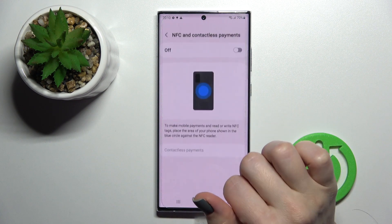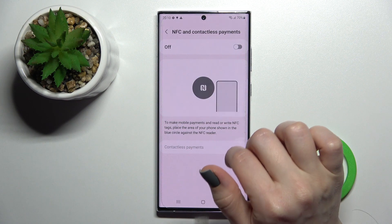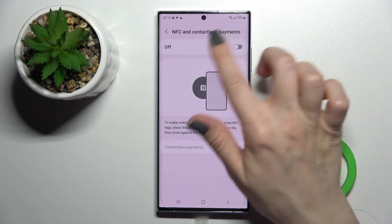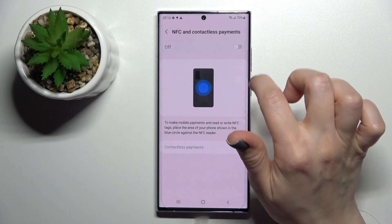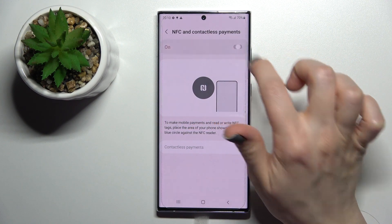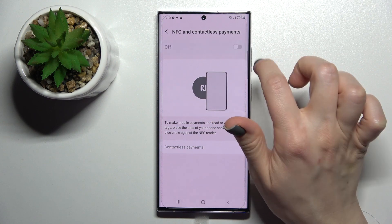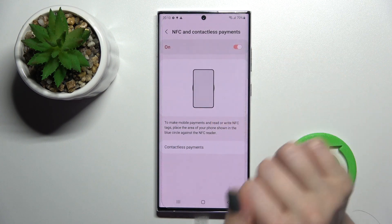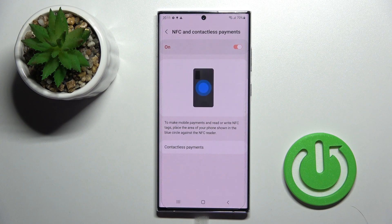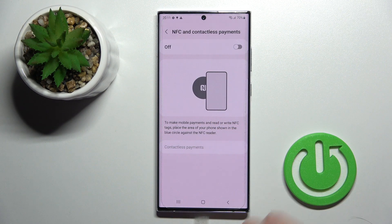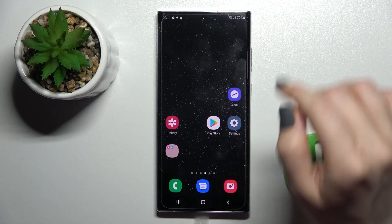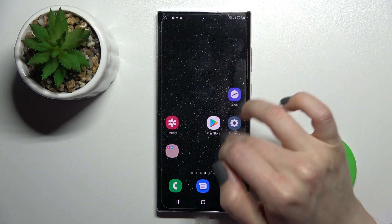Here you can see we have the NFC section with a switcher to turn NFC on or off. Just click once on the switcher, and as you can see, it's really simple.